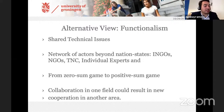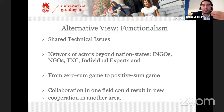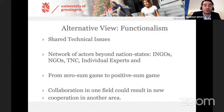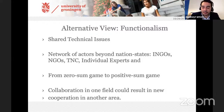Finally, functionalism argues that collaboration in one field — for example, environmental cooperation — can then move to another area, such as legal issues. So under this theoretical framework, I try to understand the relationship between environmental cooperation and legal cooperation.